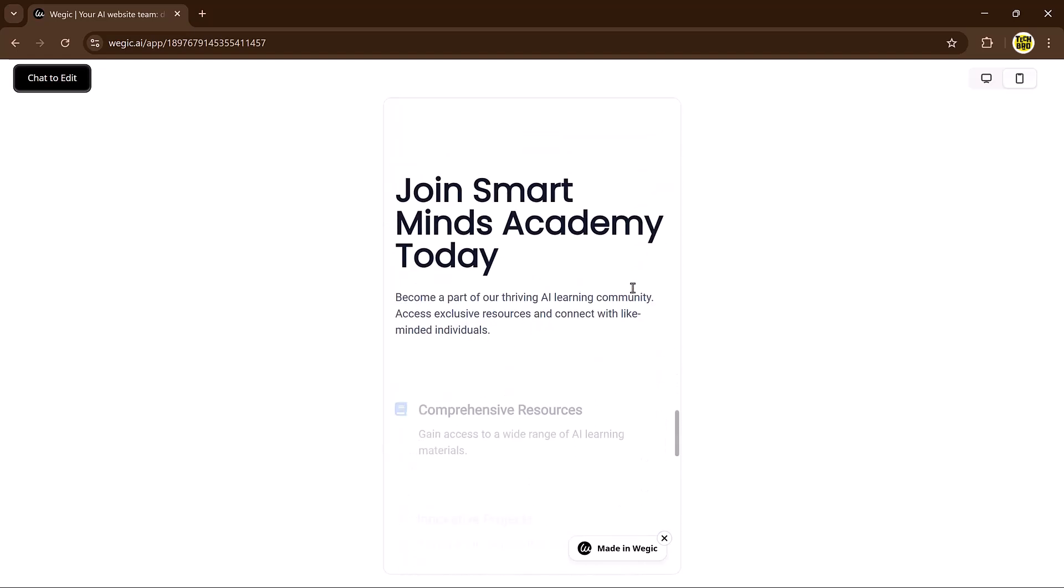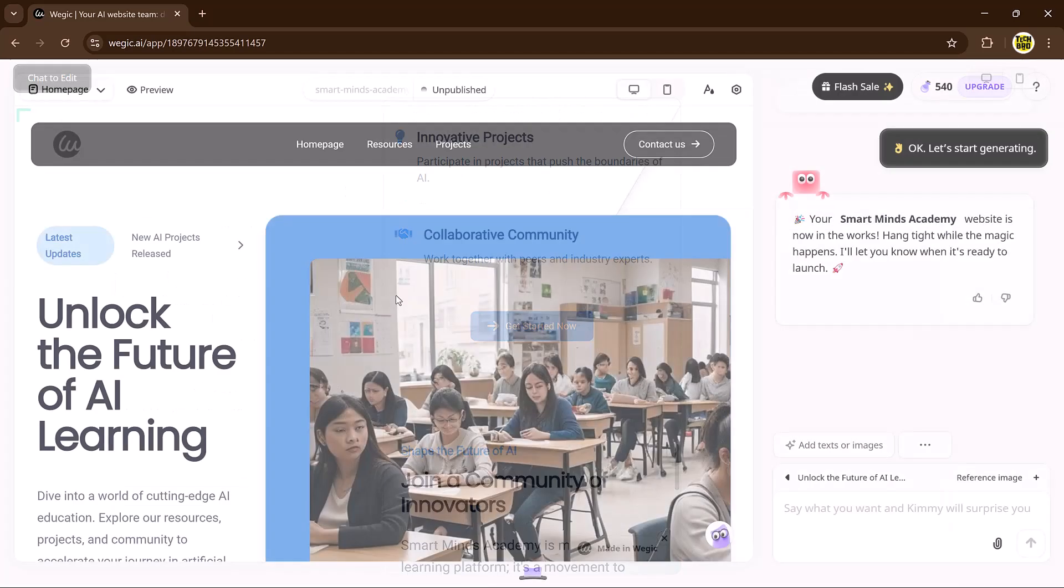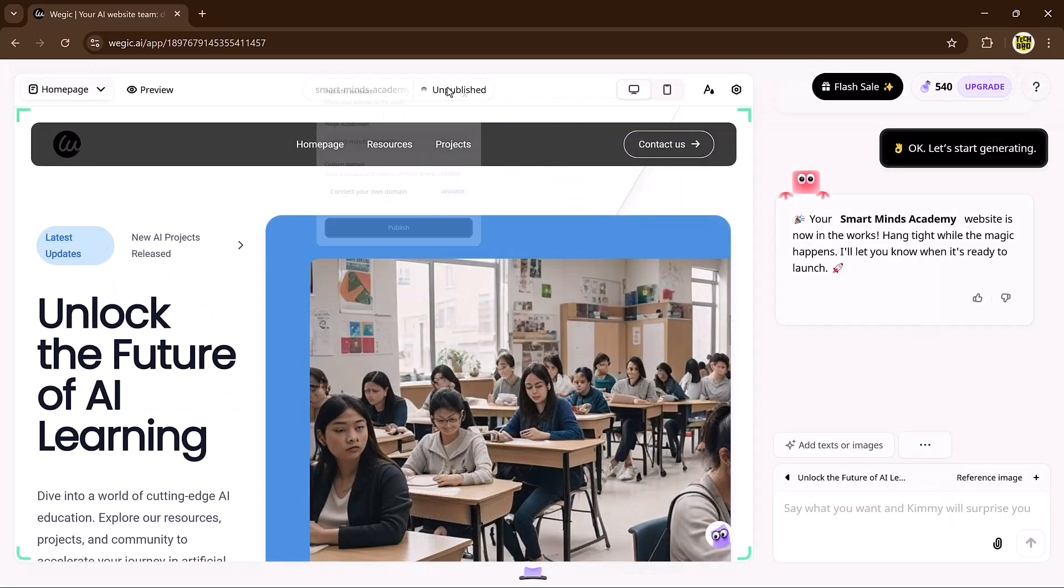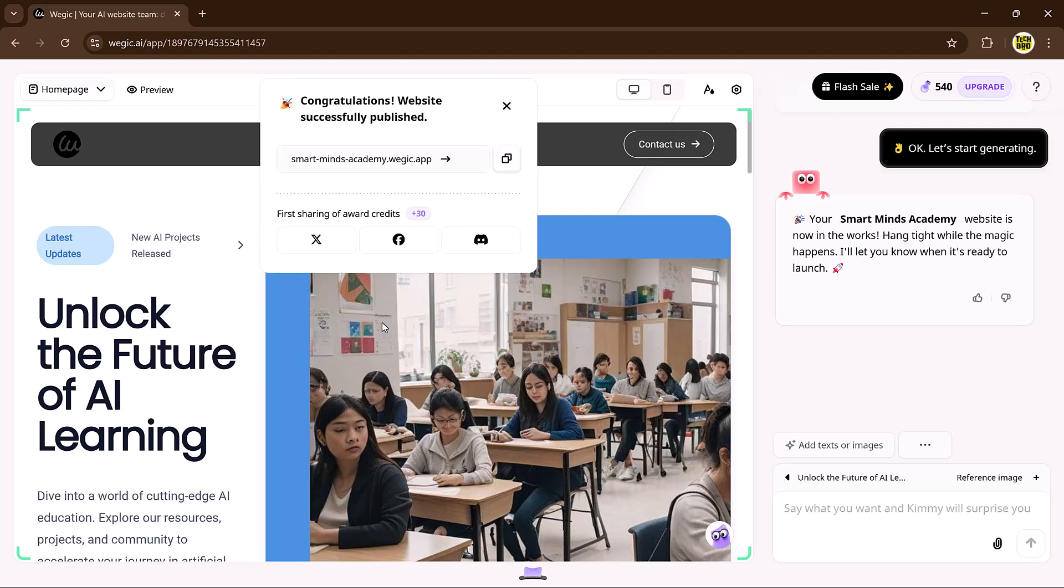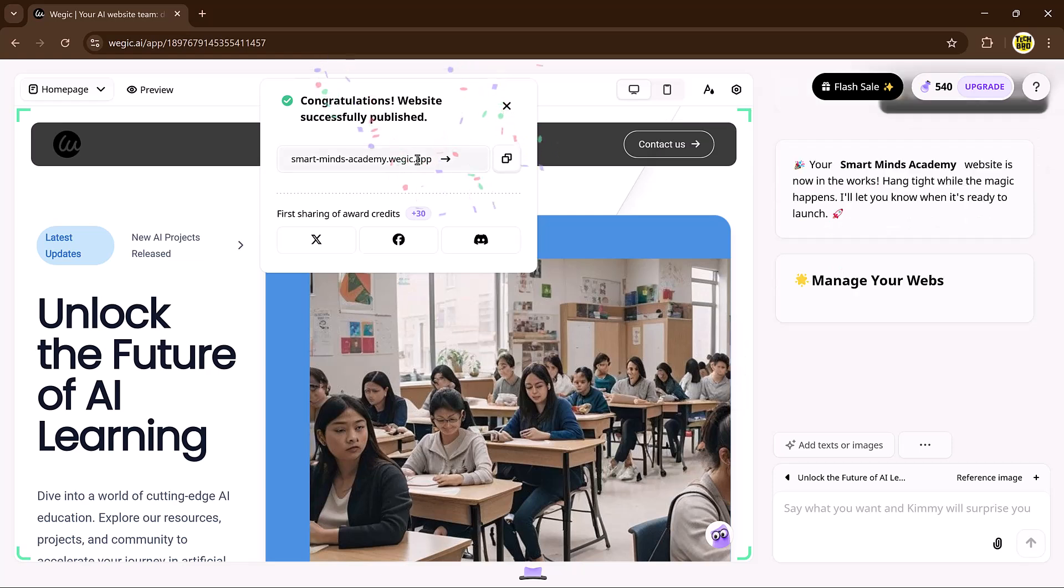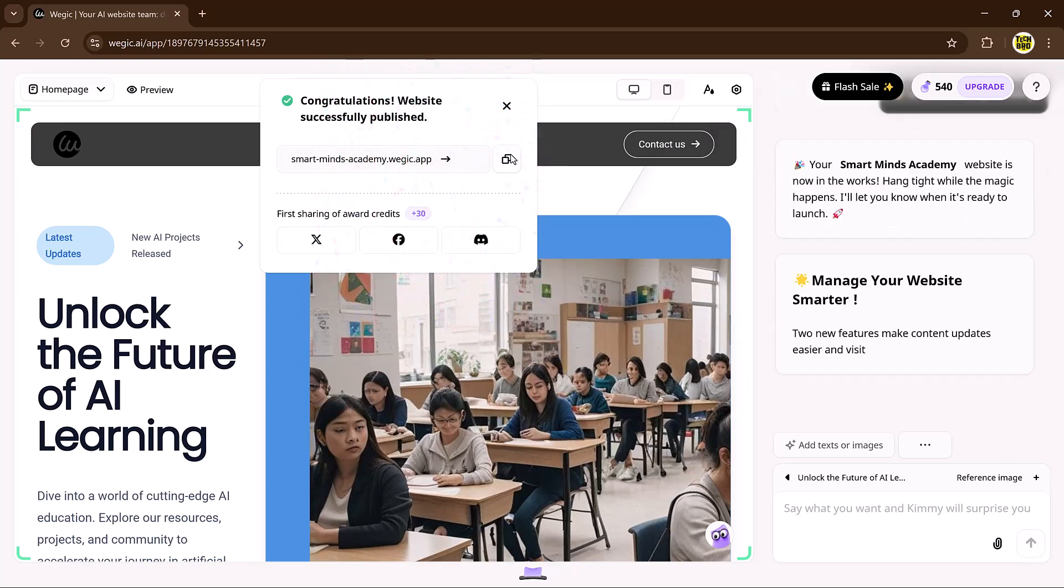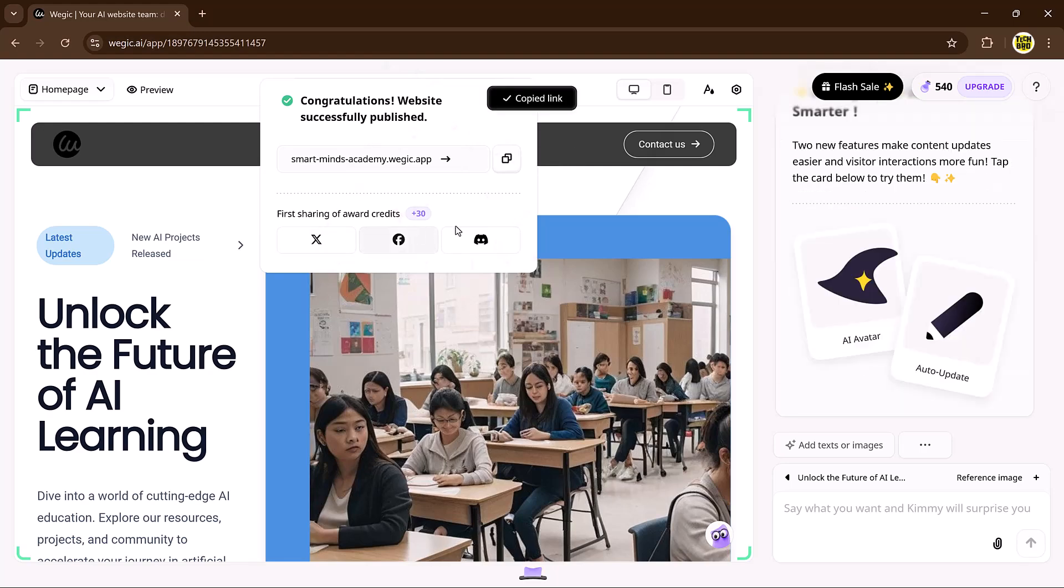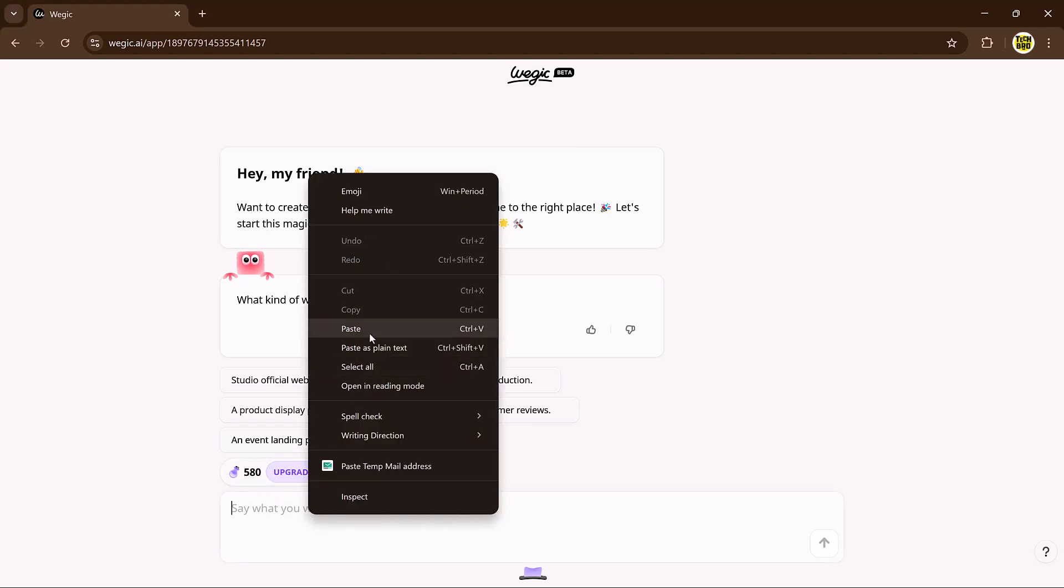And when it's time to go live, do you really need to deal with complex hosting setups? Not with Veggie. Just one click and your website is instantly published with a free custom domain. Need to update something later? Can't decide on a new design? No worries. You can edit your site anytime and anywhere, and Veggie ensures everything stays smooth and responsive. Isn't that the easiest way to launch a website?